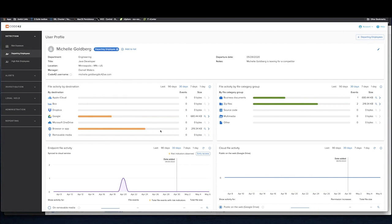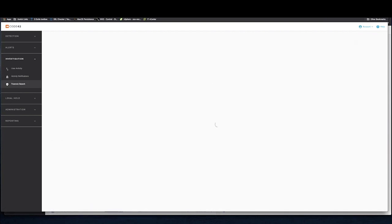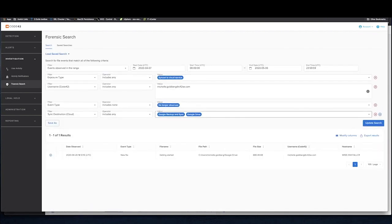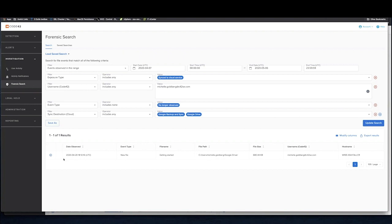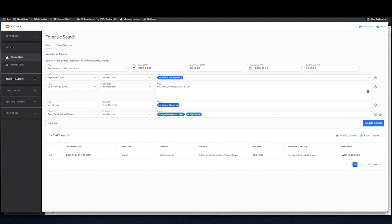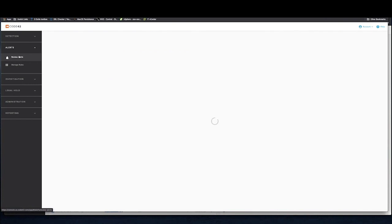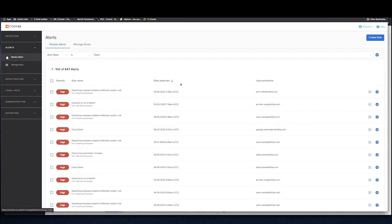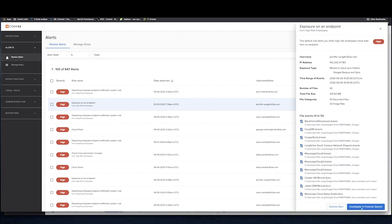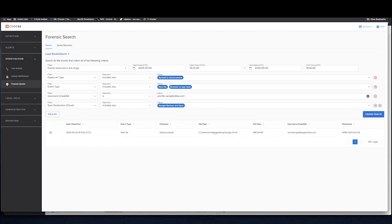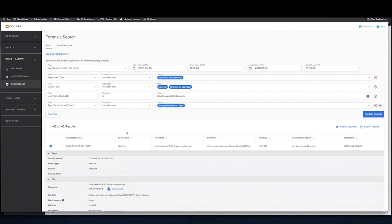With any of these dashboards, you can drill in and actually view the file events that those employees are engaging in. We also have alerts that are generated from events that are placed in these lenses. Similar to the previous demonstration, we can investigate any of the file events that triggered this alert.